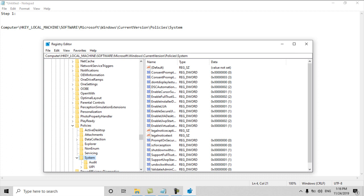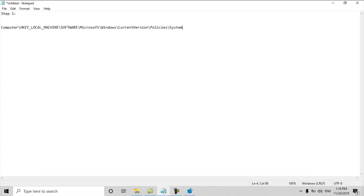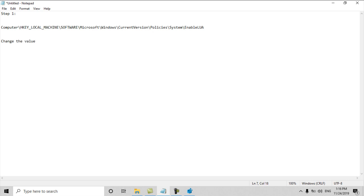We will just find here EnableLUA. I will type here also in notepad file so you can find EnableLUA. We have to change the value of EnableLUA from 1 to 0.